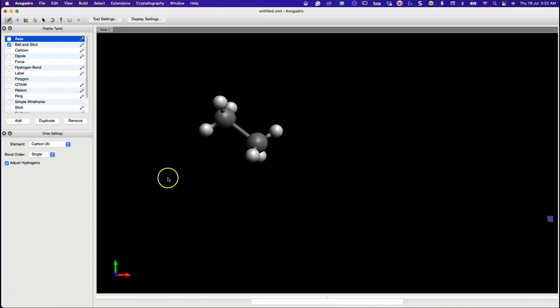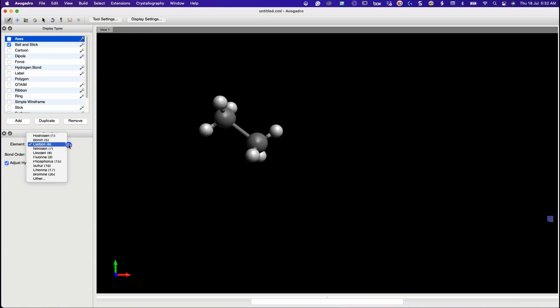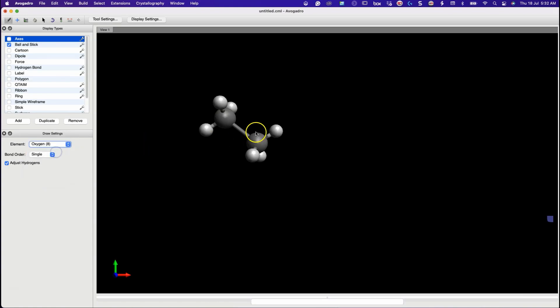Now we will make a substitution at one of the hydrogen atoms. We will substitute hydrogen with OH. Let's see how to do it.